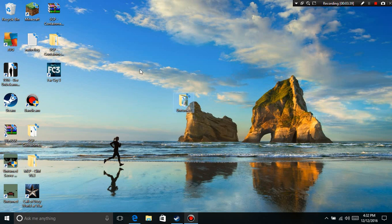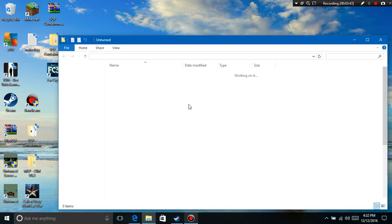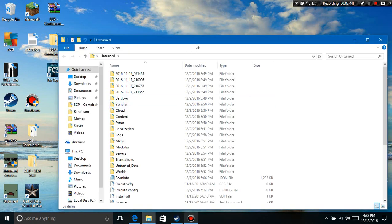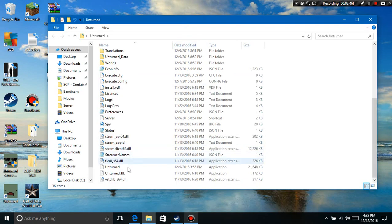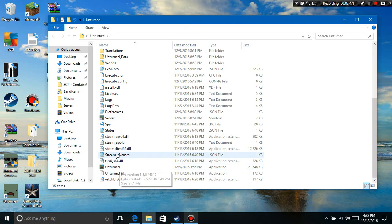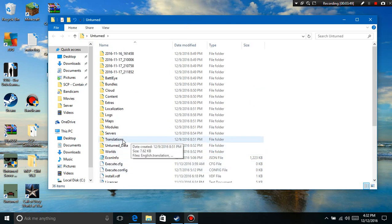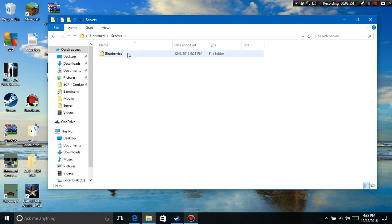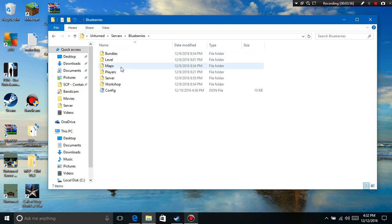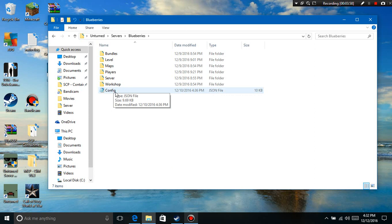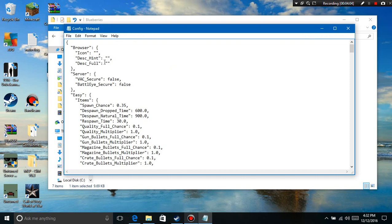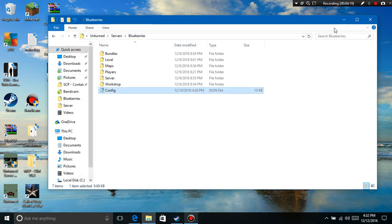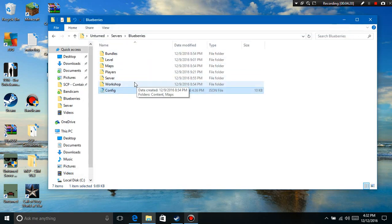If it's saying the BattlEye thing, then you just go to your Servers folder - mine is Still Blueberries - then you click on your server name, click on Config right here. You'll see VAC Secure just like on USO, which is Unturned Server Organizer. I have mine on False. Then you'll see BattlEye Secure, I put mine on False.